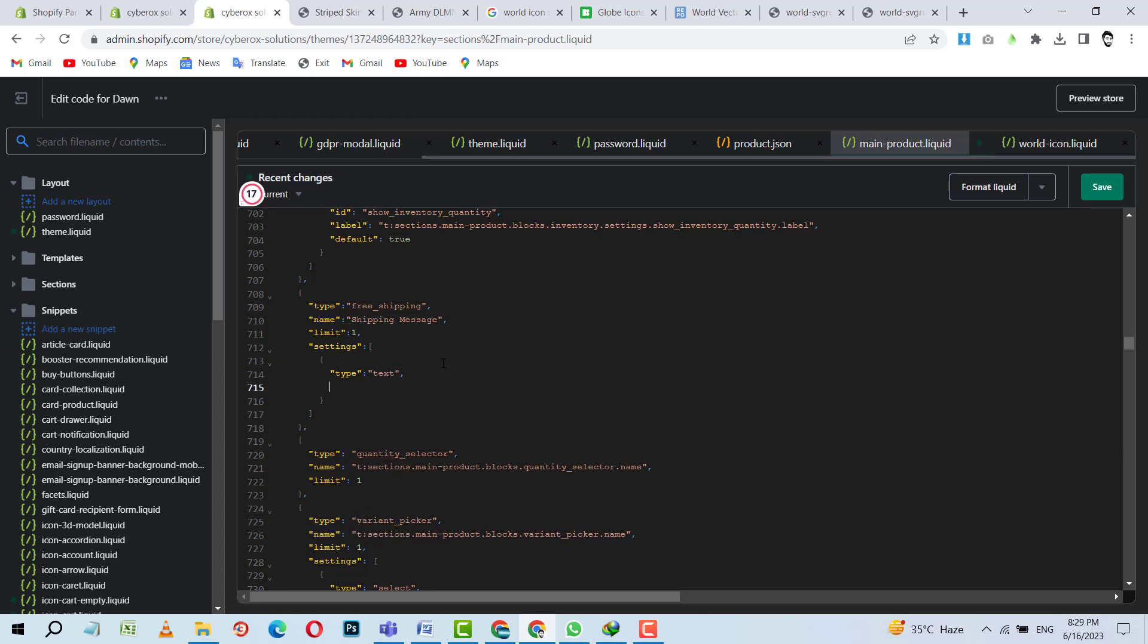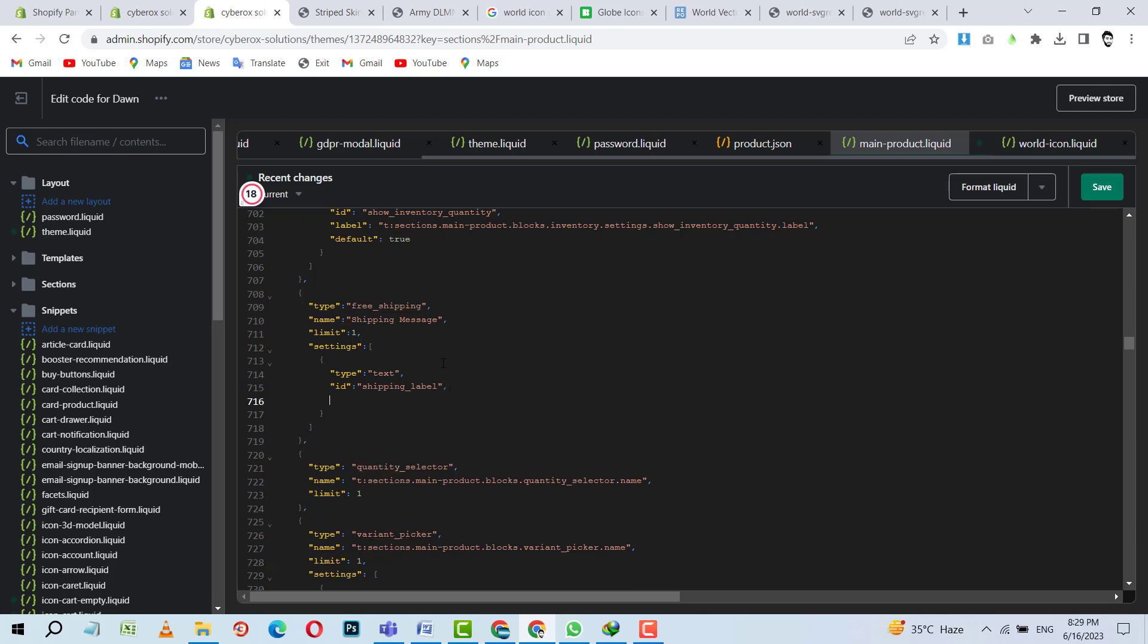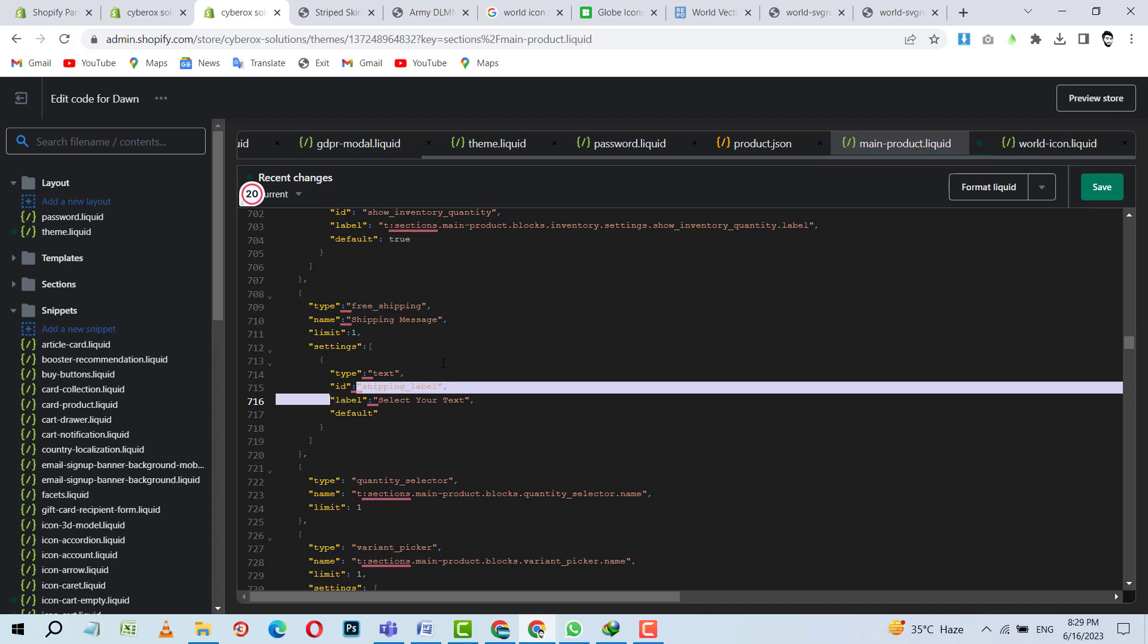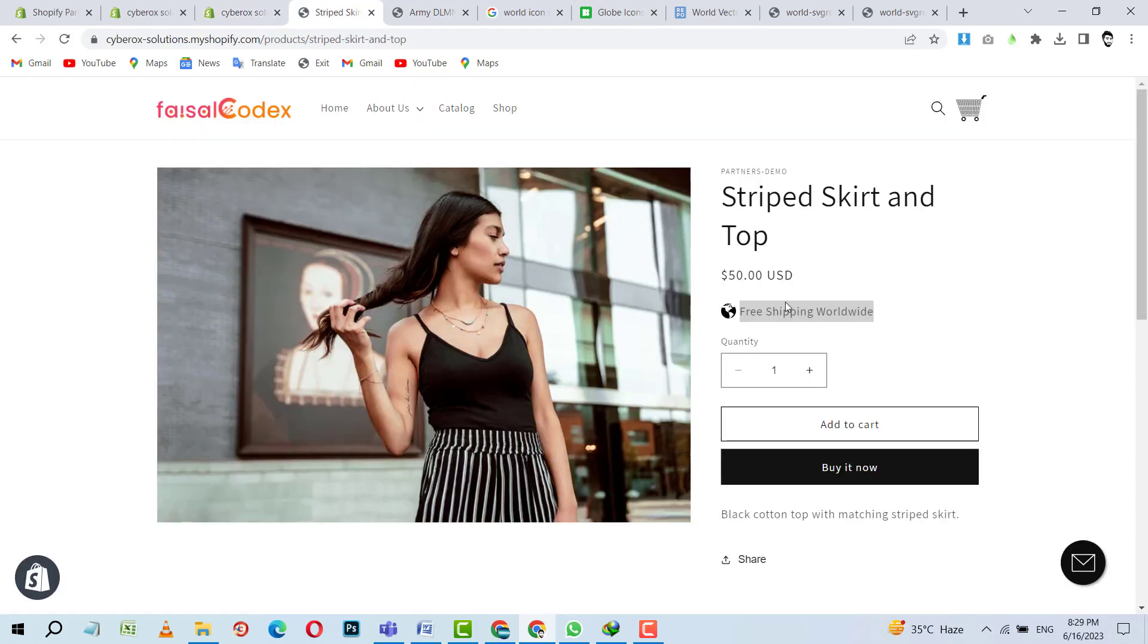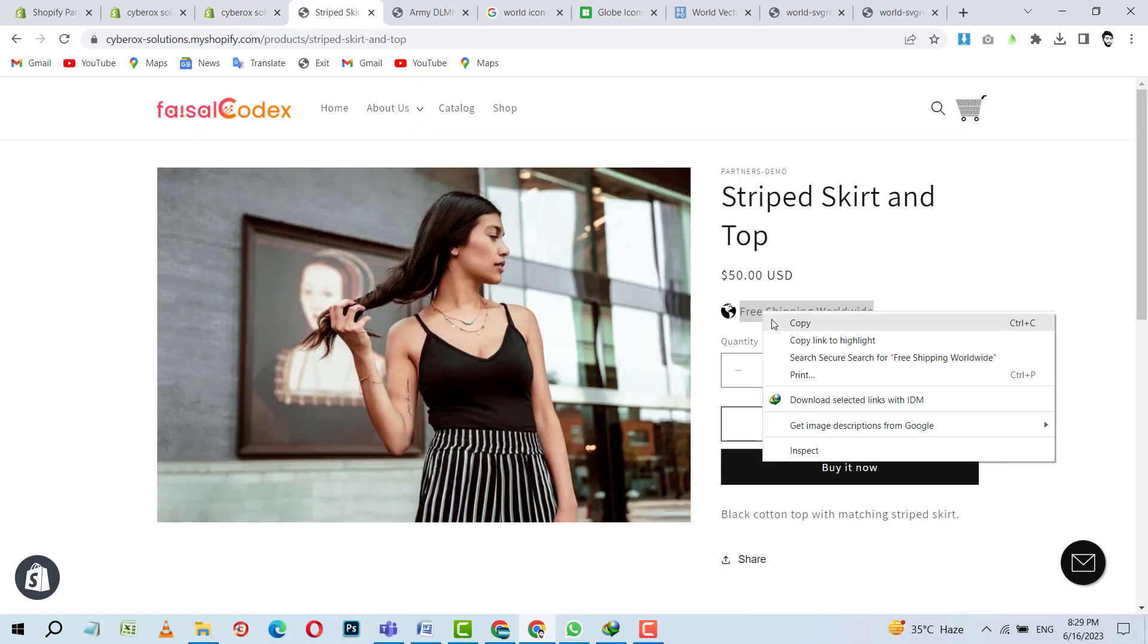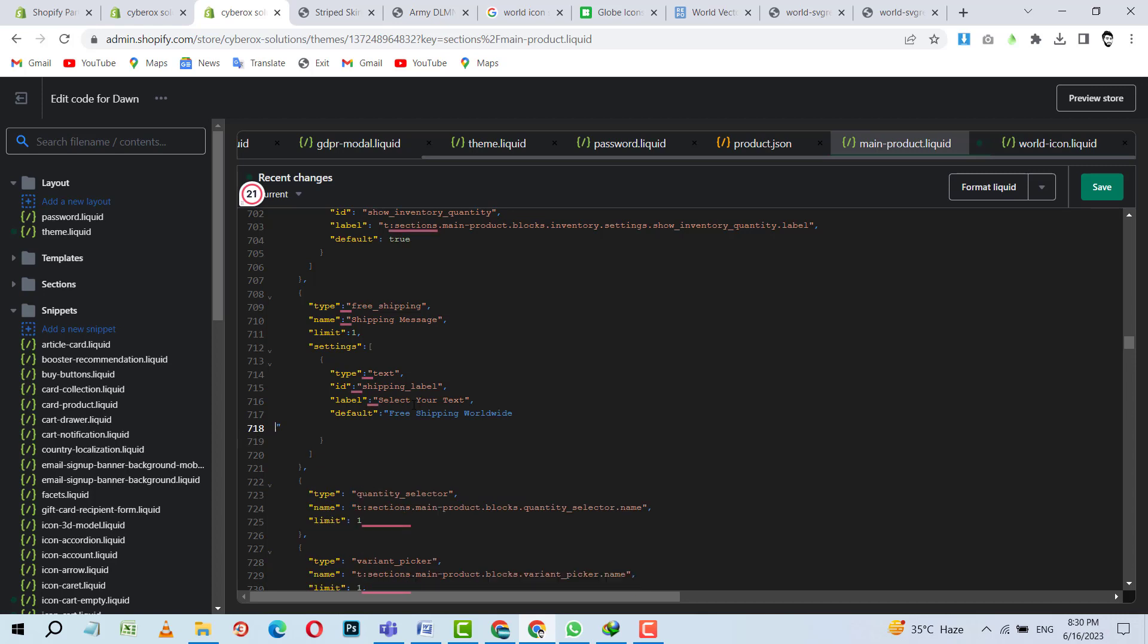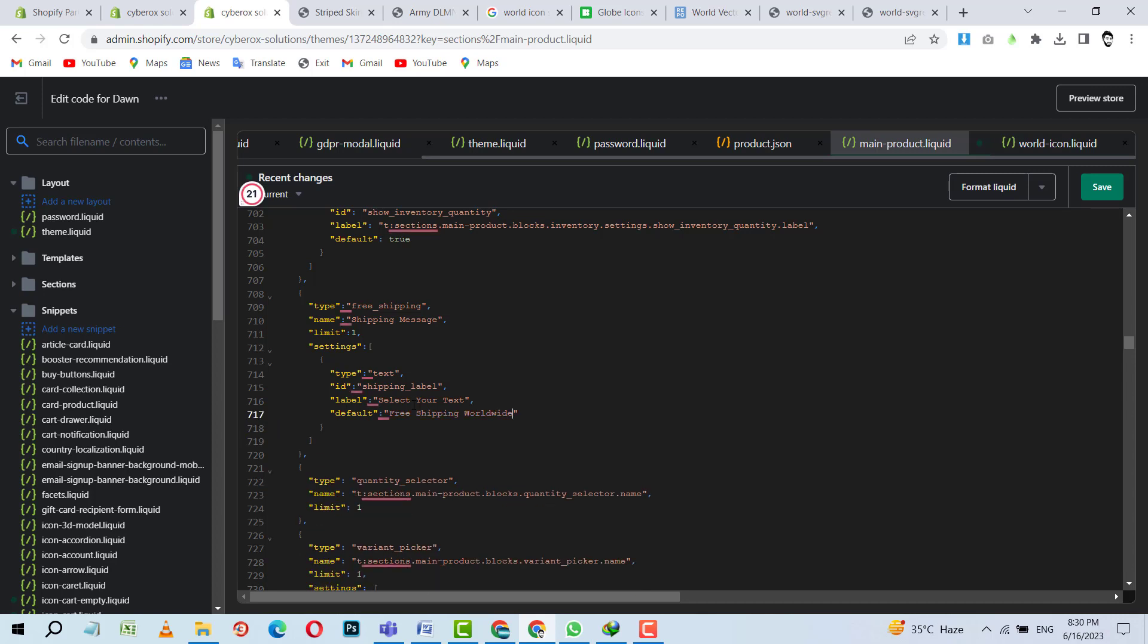Type should be text. And then ID needs to be shipping label. Then we need to put label. And inside the label, we can put 'Select a text'. And I think we can use default. I am not sure, but I think we can use this message as a default message. Copy this. And inside the default, yes. Default. Okay. So it looks good.